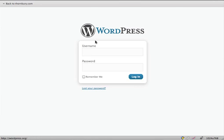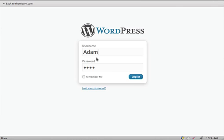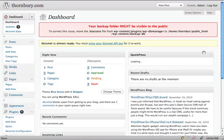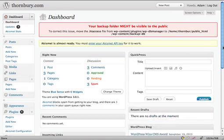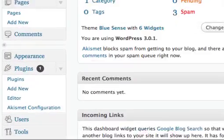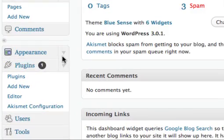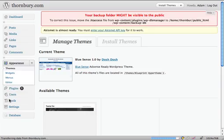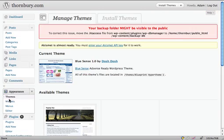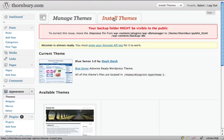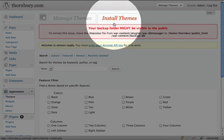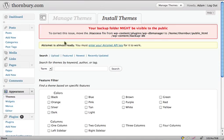The first step will be to login to WordPress. On the left sidebar under Appearance, select Themes, and at the top here you are going to select Install Themes and Upload.